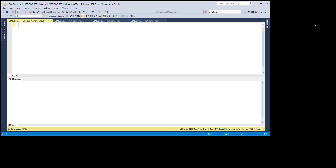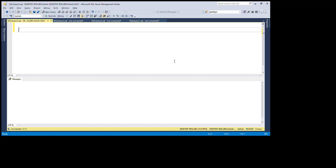Hello friends, welcome to my channel. After a long time I'm creating a new video related to SQL Server. In this video I'm going to discuss some important SQL queries, like how to get the list of all the tables created in our database, when the table was last modified, and when it was created.